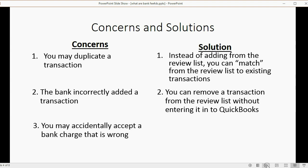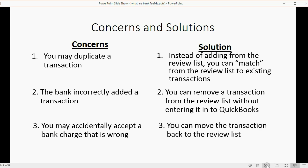The bank could incorrectly add a transaction, but you can remove it from the review list without entering it into QuickBooks. You may accidentally accept a bank charge that's wrong, but you can move the transaction back to the review list if you accidentally accepted it. So for any concern you have, there's a solution, and as you watch the videos, you will see this is a very helpful tool.